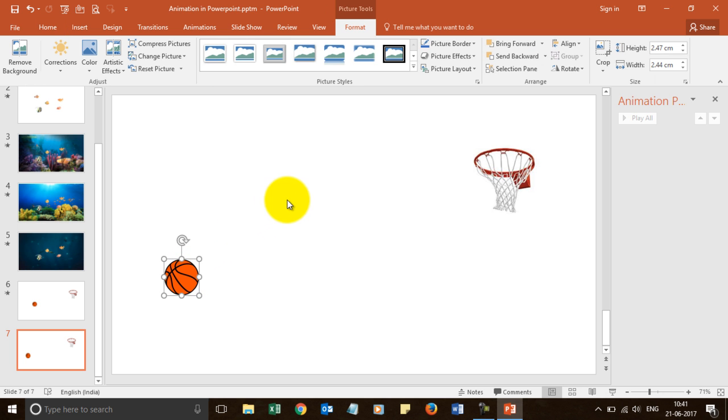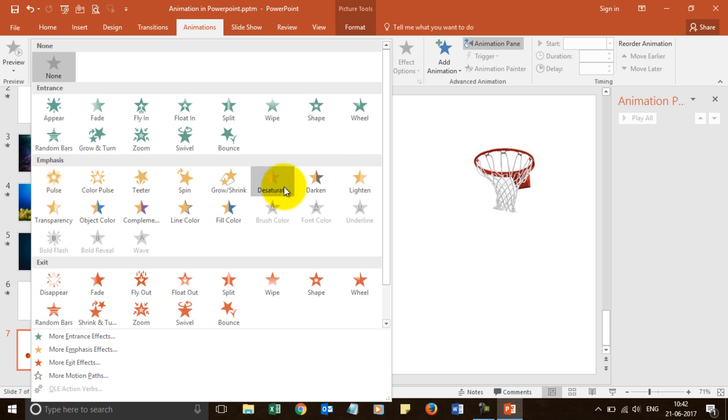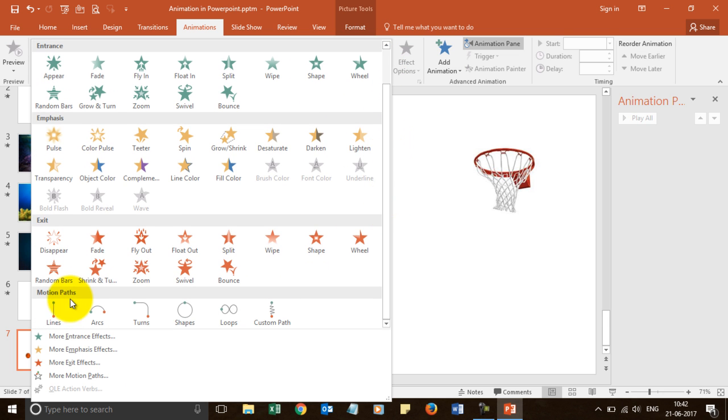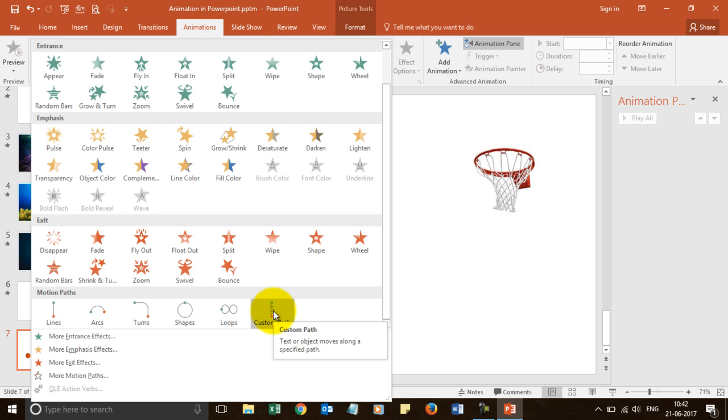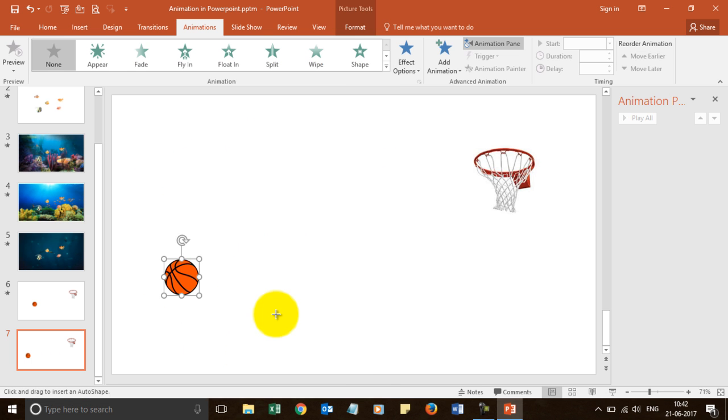Now, there is a lesser known feature in animations where if you go over here and you have to scroll down, you see motion paths. From these motion paths, I will choose a custom path. There are multiple motion paths. I will be covering them. So I will choose a custom path and I will draw a path like this.